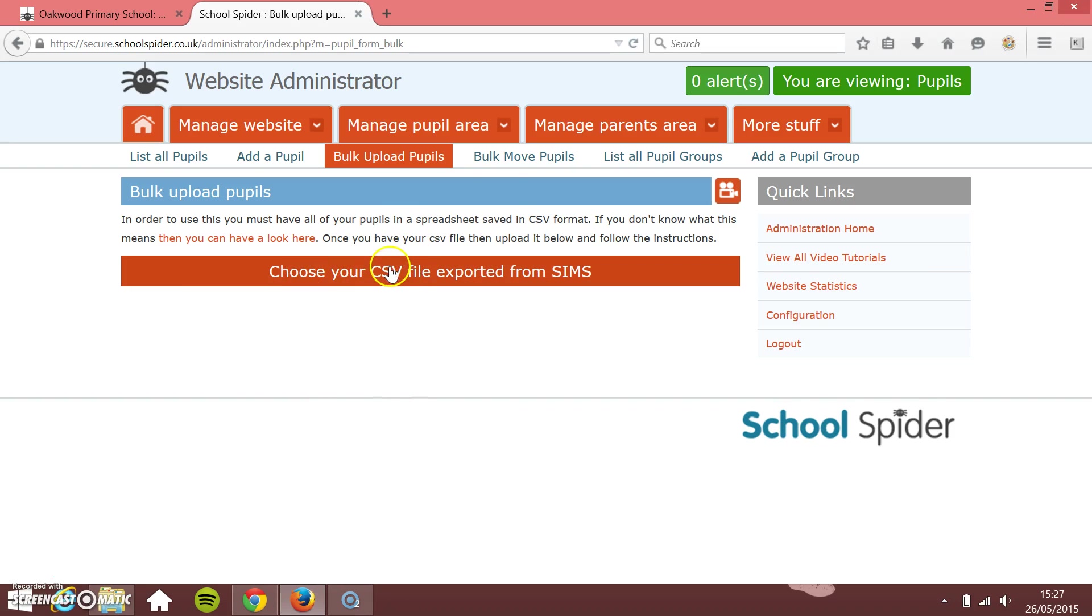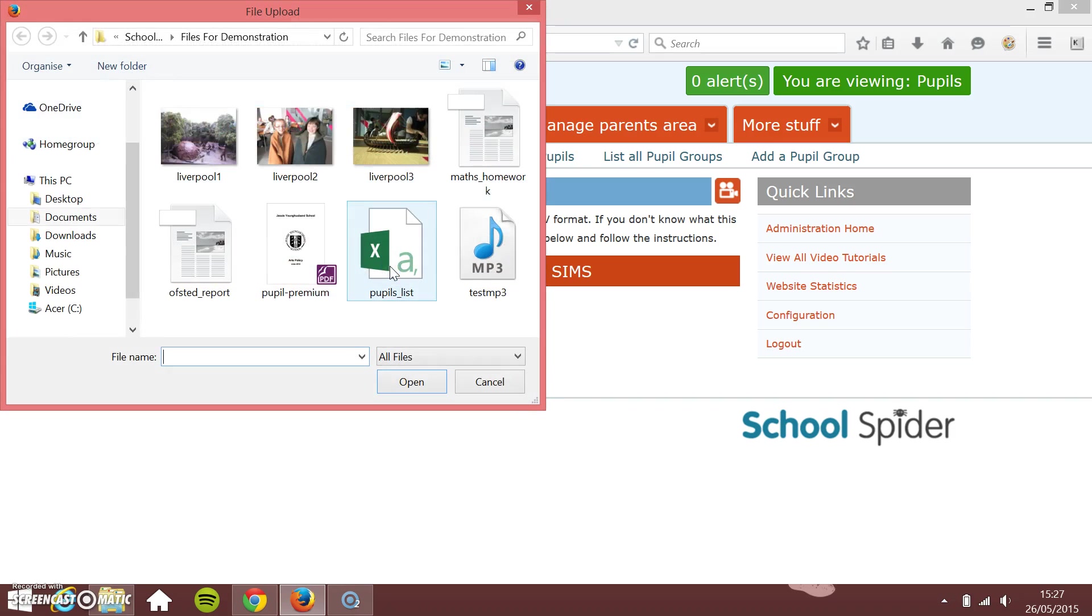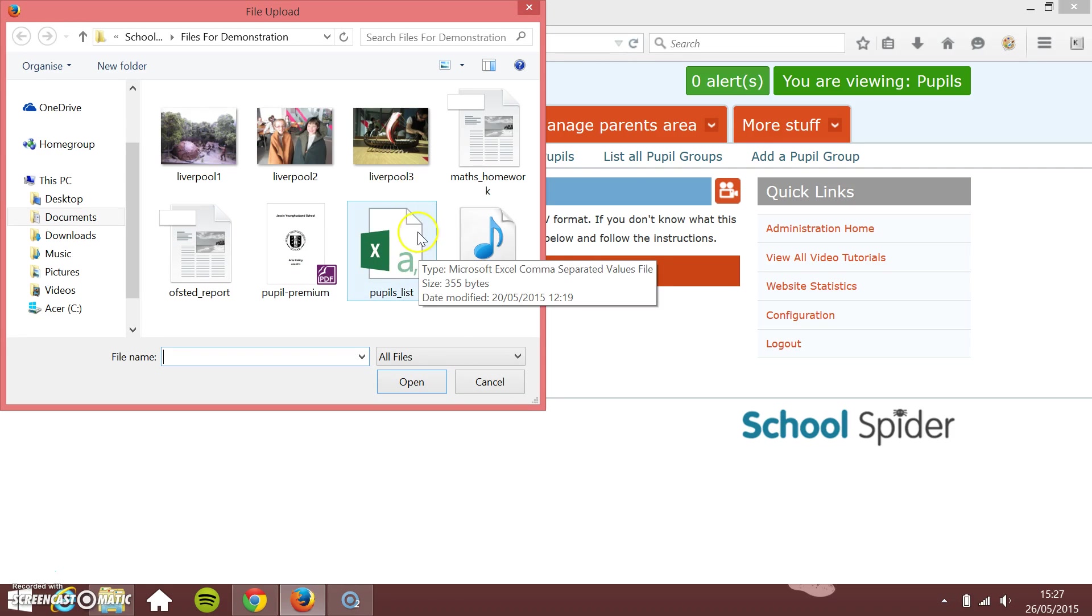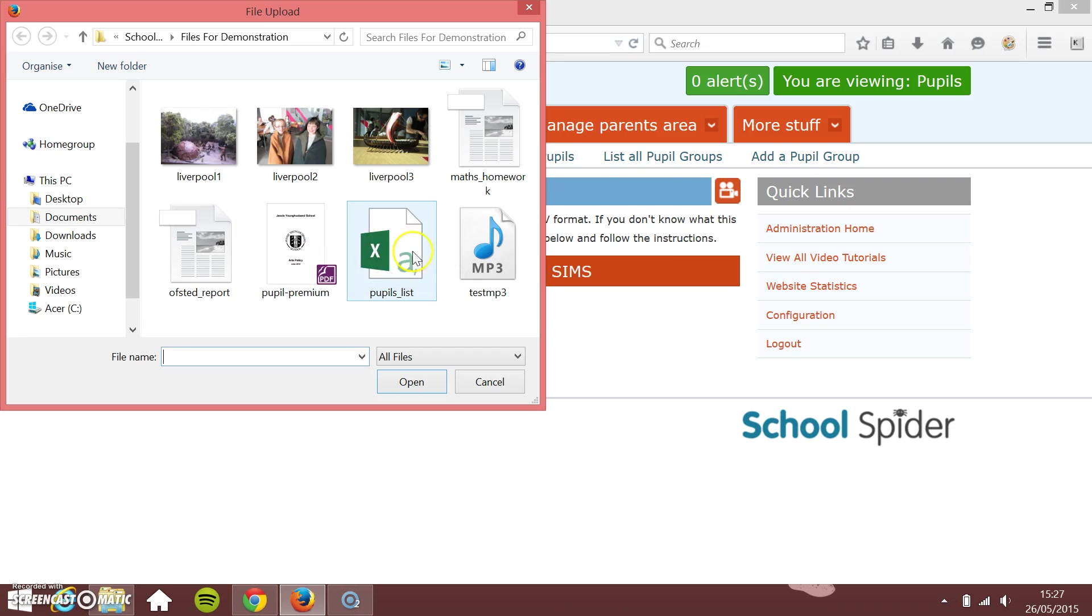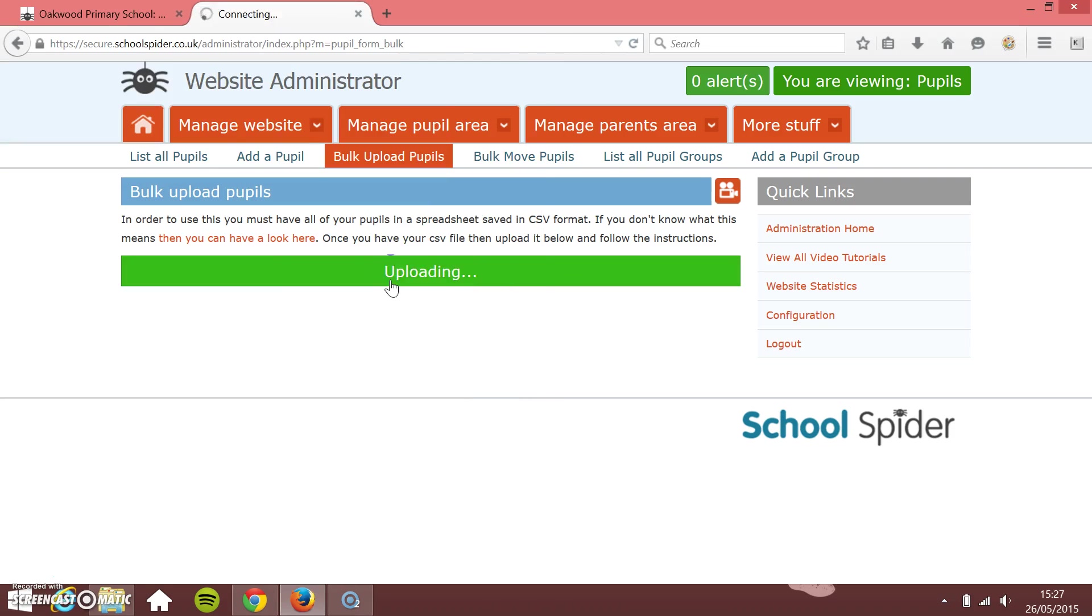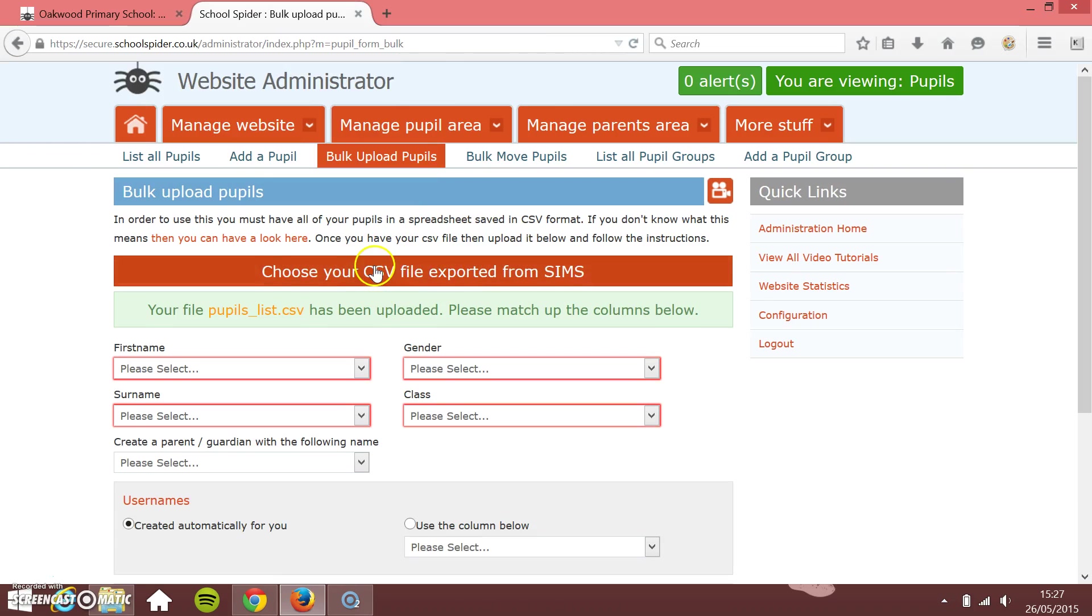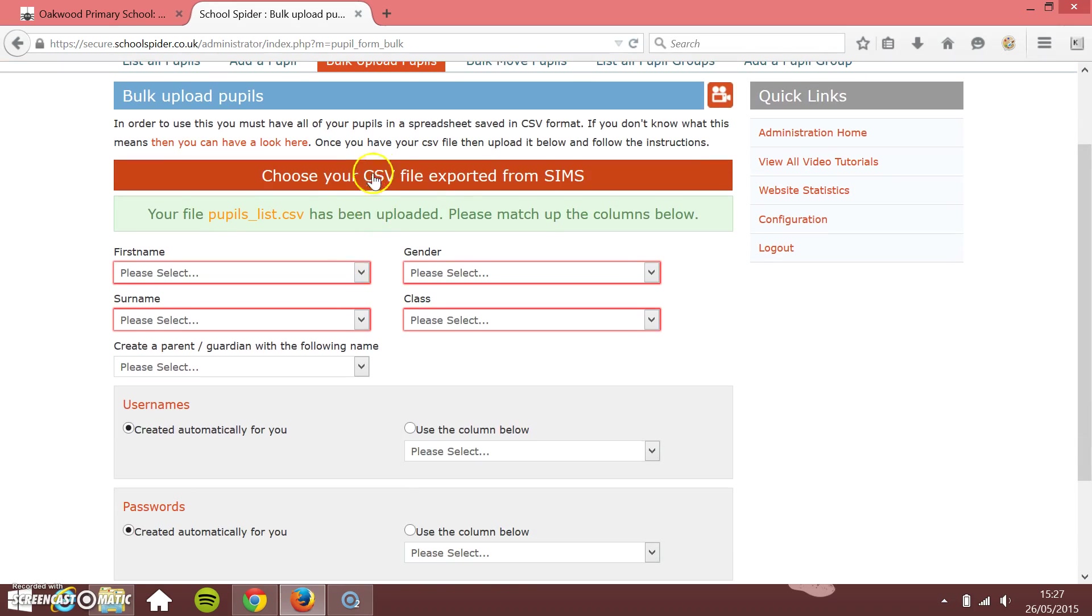I'm just going to click to choose your CSV file. I've got a pupil's list here, so this is my Excel spreadsheet exported from SIMS. Just double-click it.